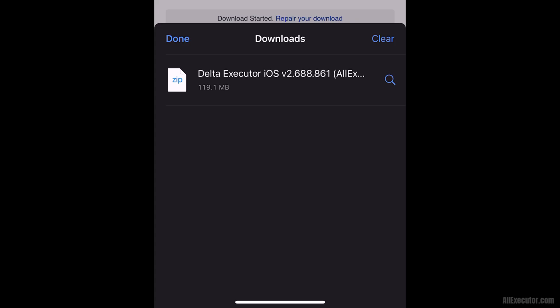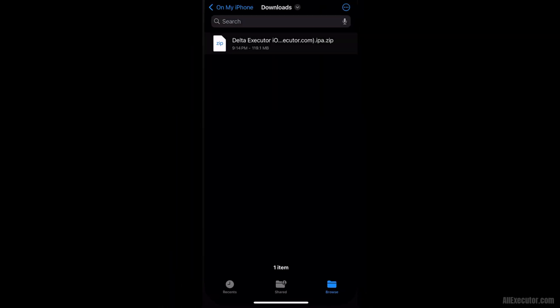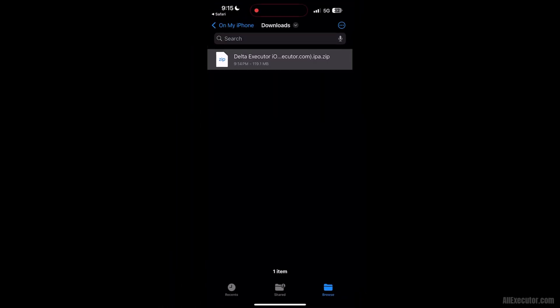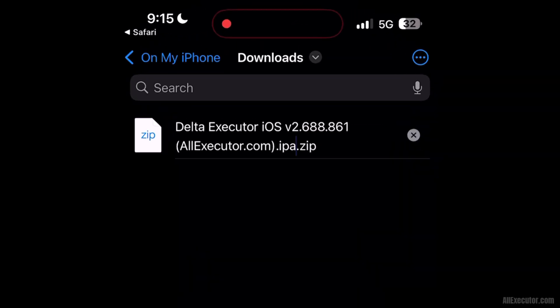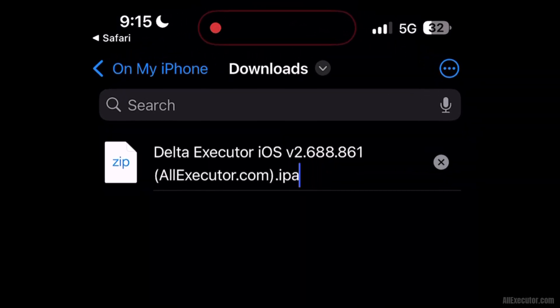Open the downloaded ipa.zip file. Rename and remove the zip extension from the DeltaExecutor IPA file to get the IPA.